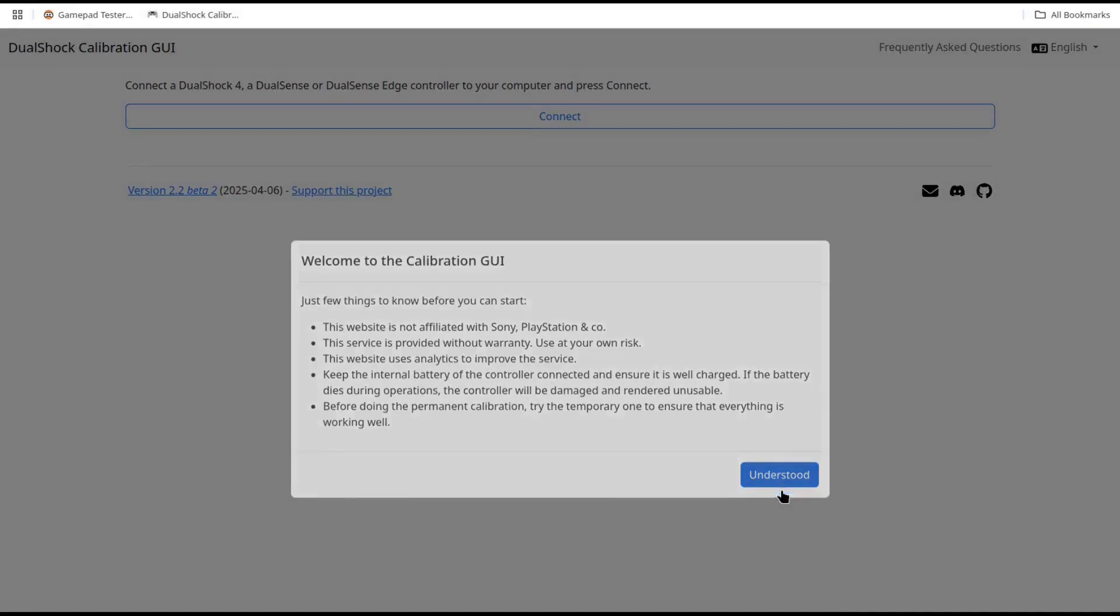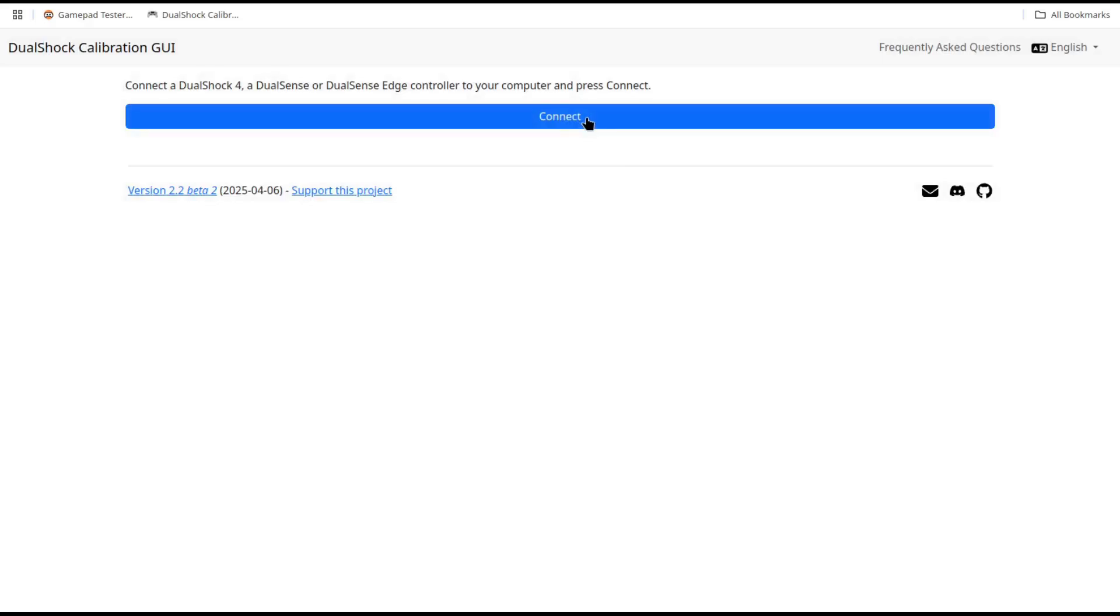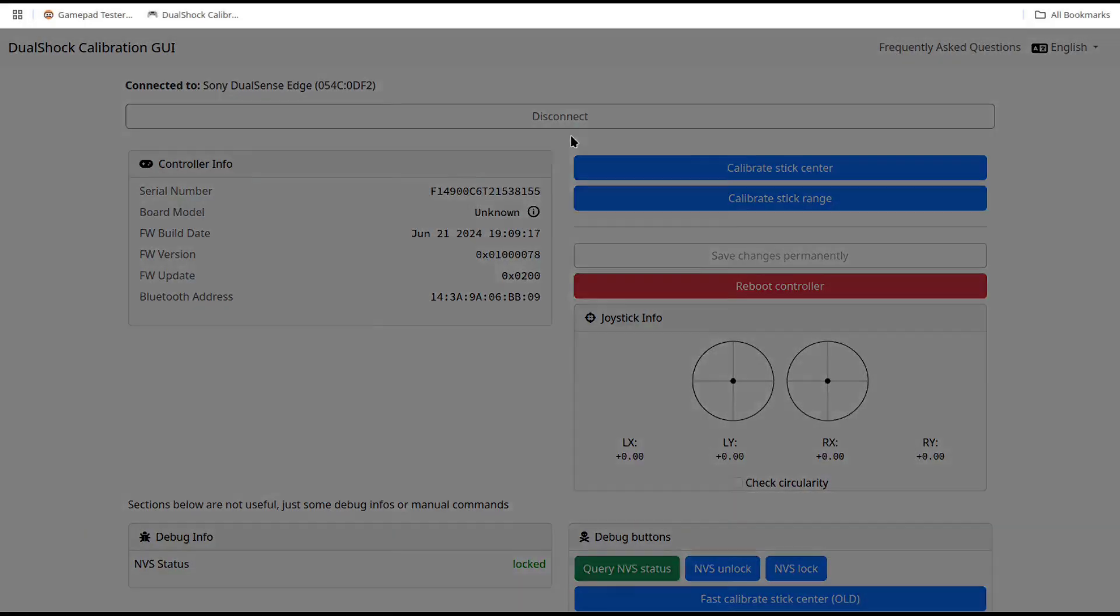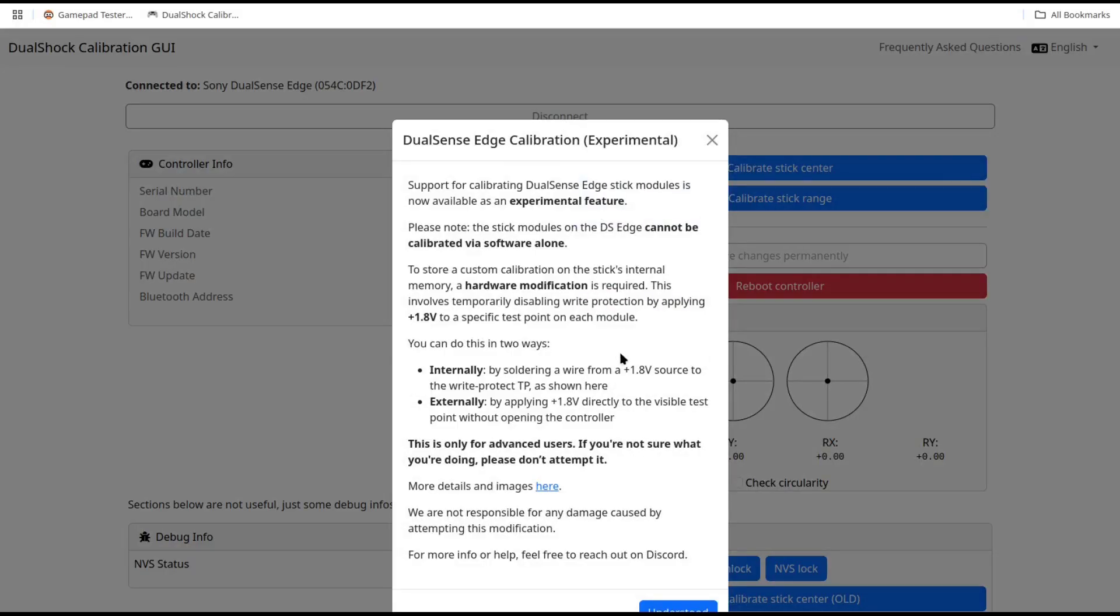Sony does have the firmware in the controller to write to the stick modules, and that is good on Sony. What is not good on Sony is not publishing the HID report IDs for the controller. That makes the work by The Owl and Louie20041 to give us the calibration software so incredible. I'll put links to Louie20041's GitHub and The Owl's calibration website in the description. Great thanks to both of them.